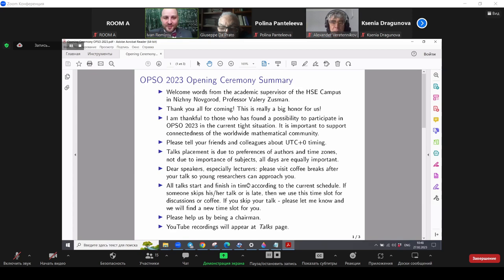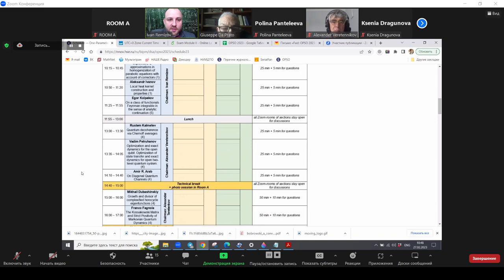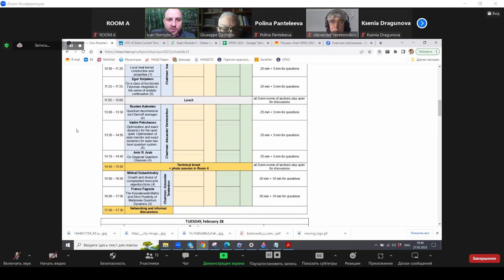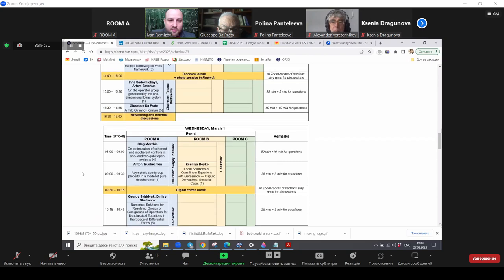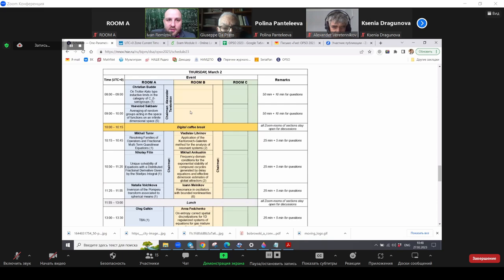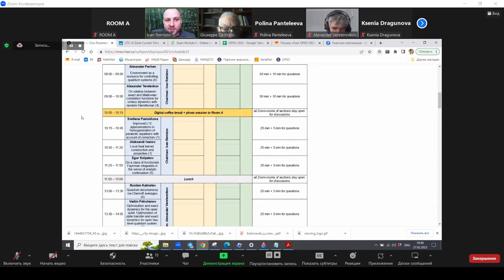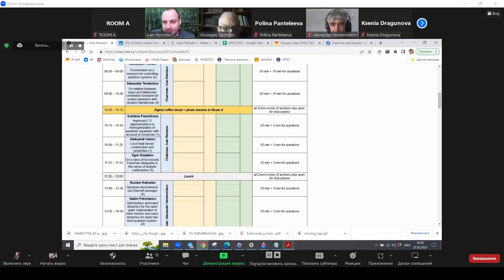Next, please volunteer as a chairman. As you can see, for today, for Monday, we have chairmen for all talks. But for Tuesday, there are two chairman slots. No one volunteered to be a chairman here. And Thursday, so you see, you just open the schedule and if you see a free chairman slot, please write us that you are ready to take this slot and to be a chairman. And this will help us a lot because I cannot be chairman everywhere. So please volunteer as a chairman.